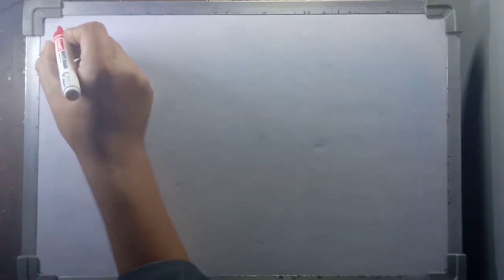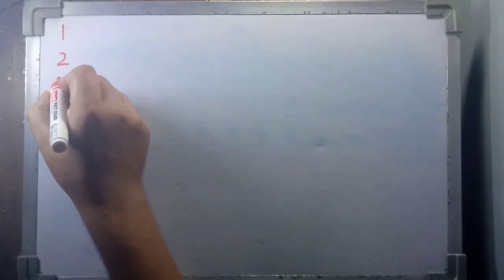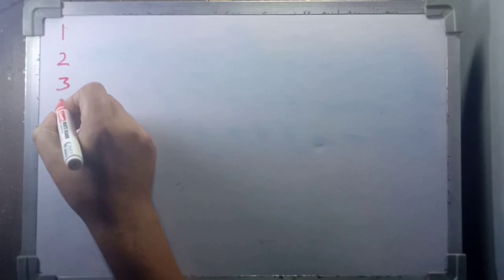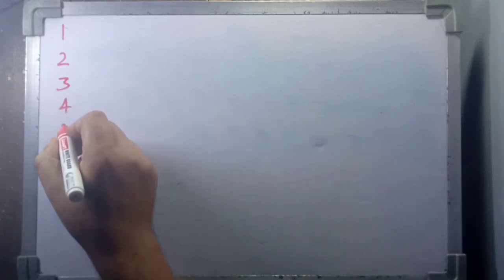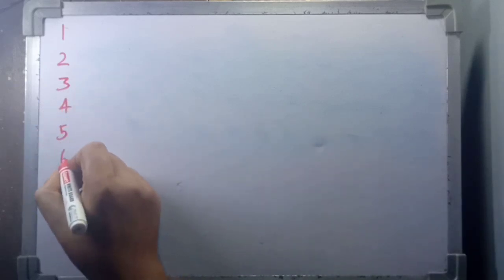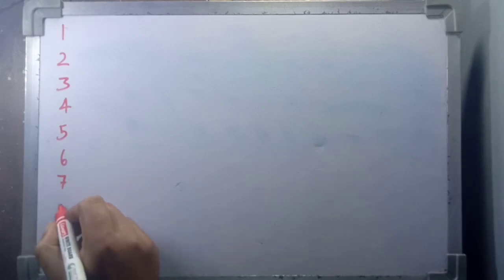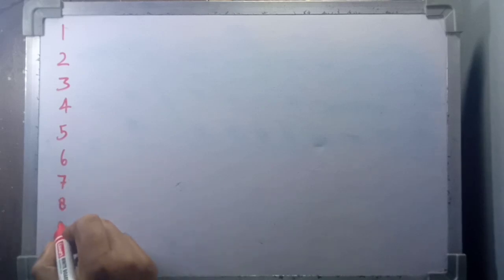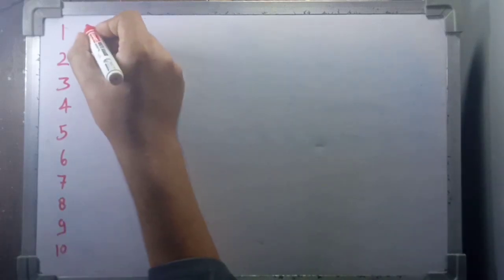Counting 1 to 100. 1, 2, 3, 4, 5, 6, 7, 8, 9, 10.